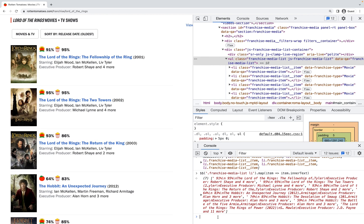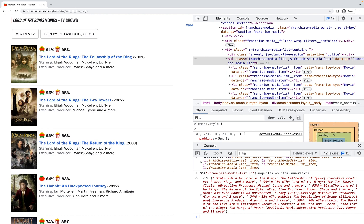There's also a dollar sign X if you want to handle XPaths. That's not something I've ever done before, but it's there available to you if that's useful.